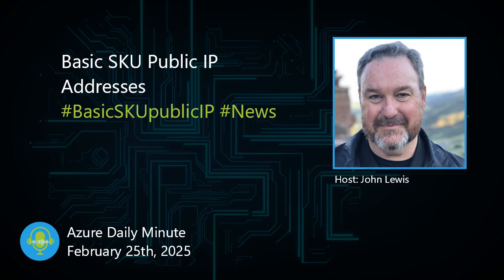Hello, this is John Lewis, and welcome to your Azure Daily Minute for Tuesday, February 25th, 2025.